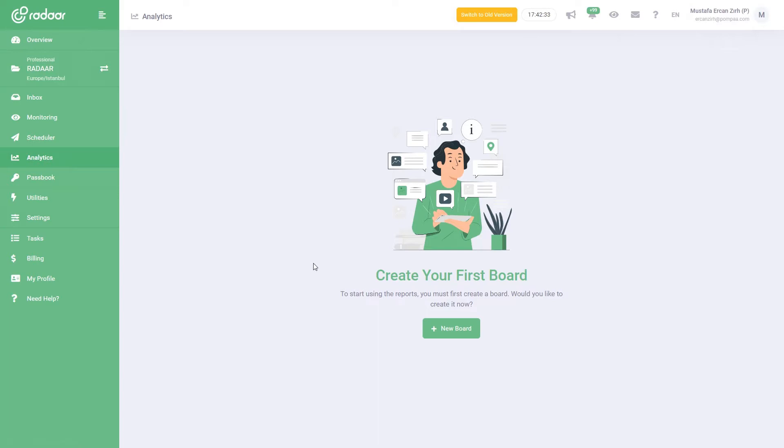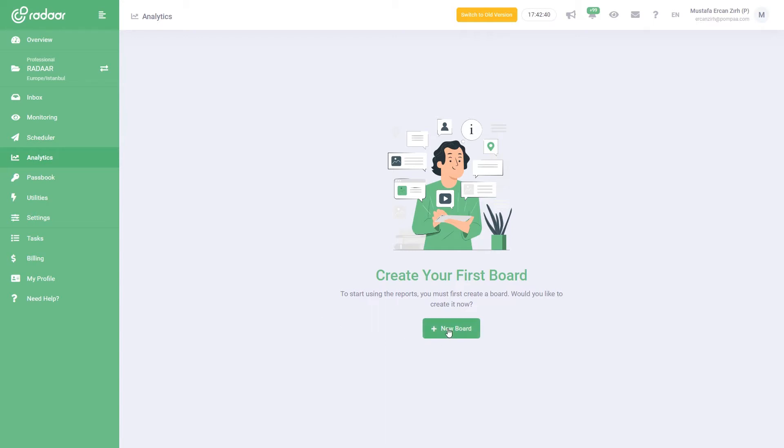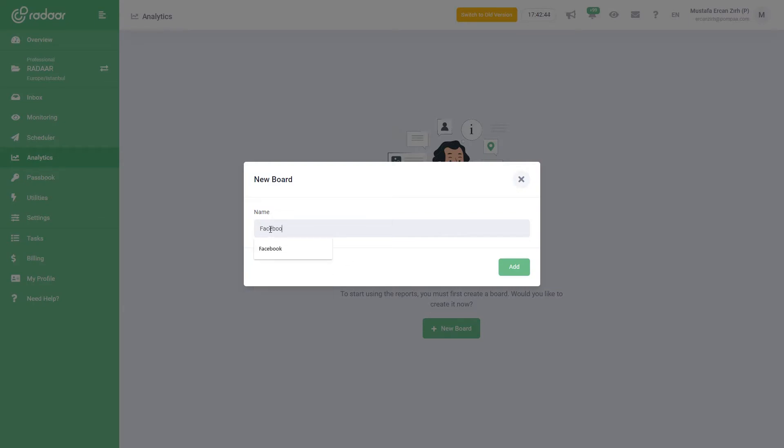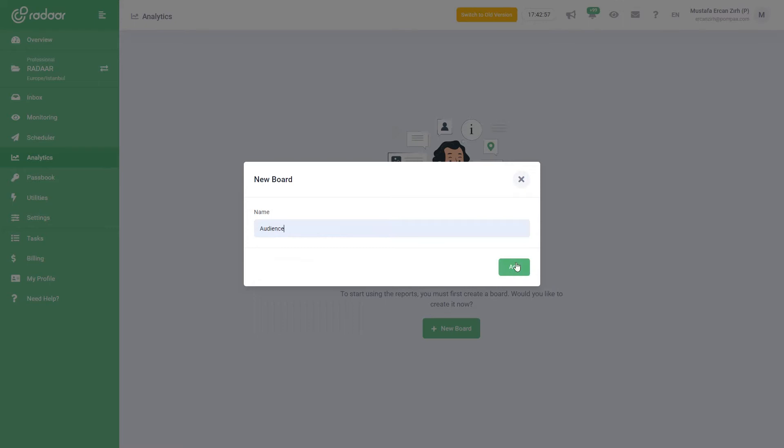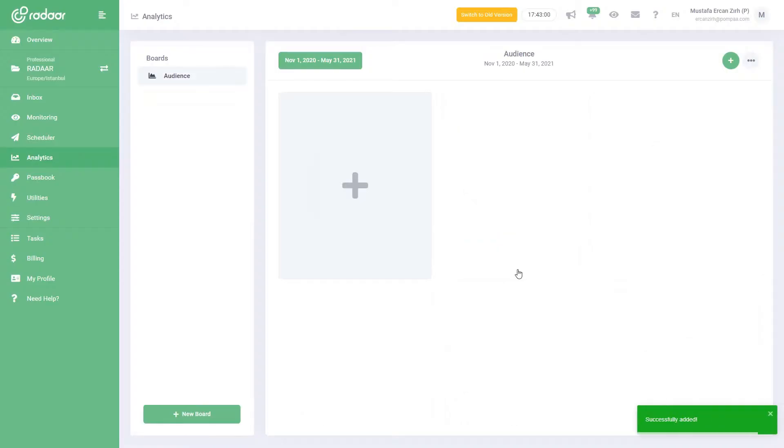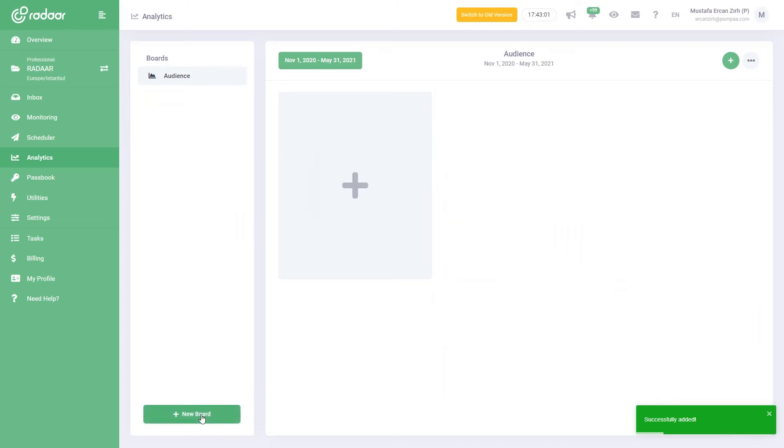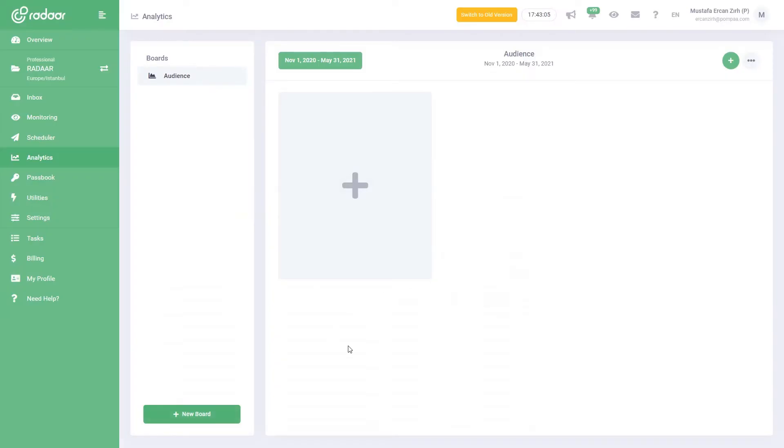To start using the analytics feature, you should first create a board. To do this, simply click on the New Board button. You can give your board any name you want. For example, if you need only Facebook-related reports, you can name it 'Facebook', or if you need just reports about your audience, you can name it 'Audience'. After giving a name, just click the Add button to create your first board. Please note that you can create as many boards as you want according to your needs or purposes.